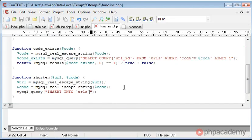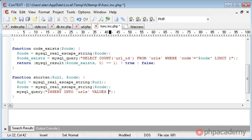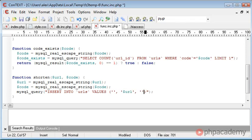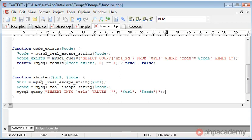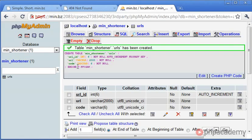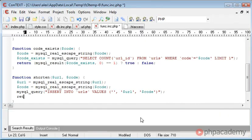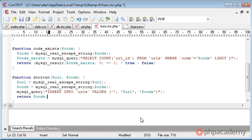And we want to insert the values, first of all nothing because that's just the auto-incrementing field. Then we want to insert another two. So the first one is url and then code. So this shorten is going to escape the data from the url and the code, insert this into our database, so we should have the url and the code inserted into a new record. And then we want to return the code.